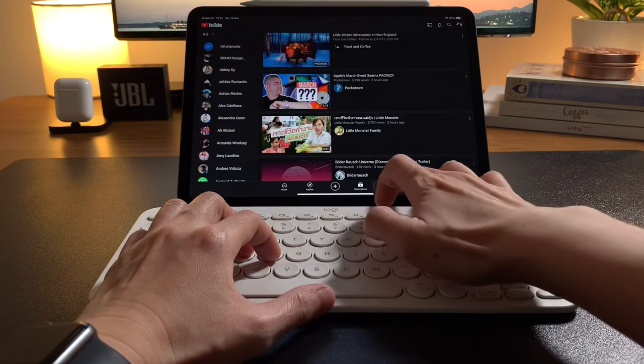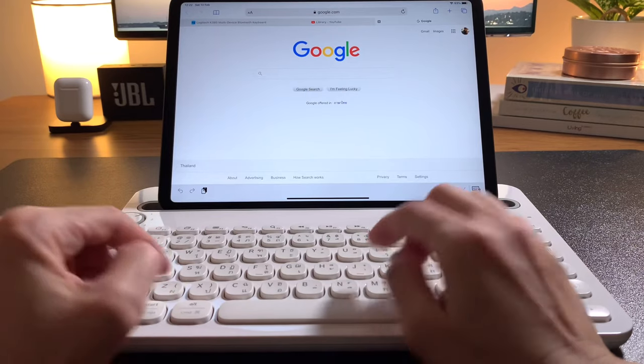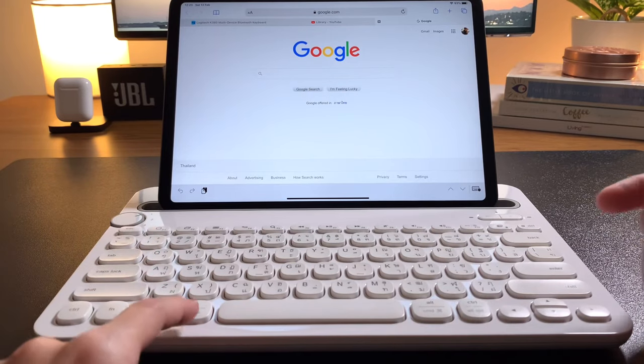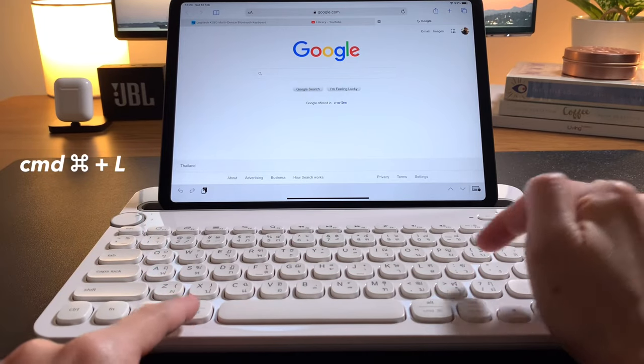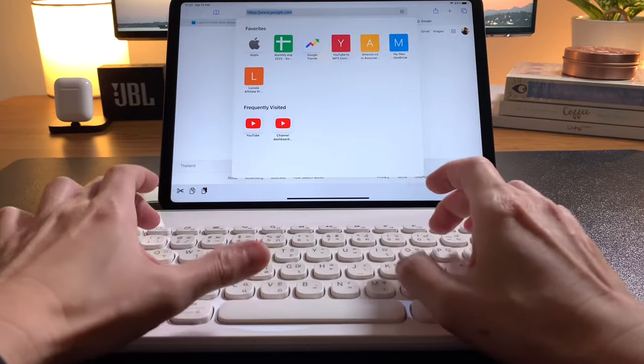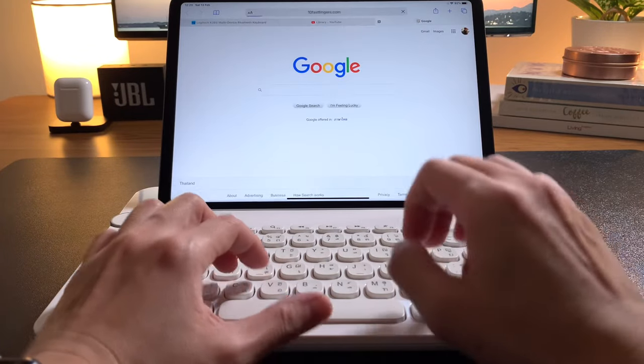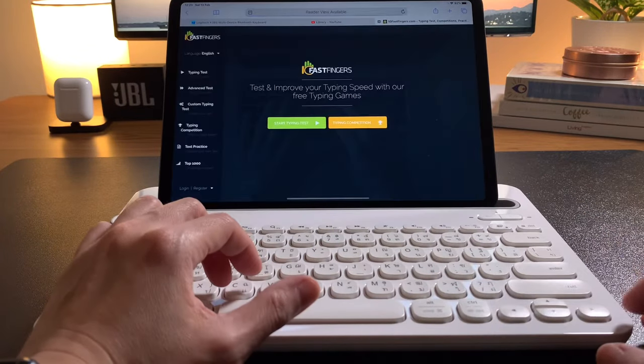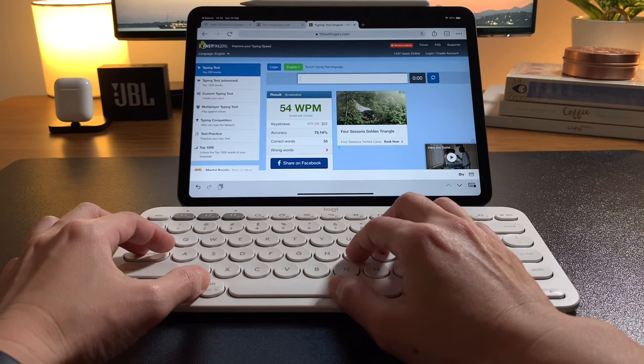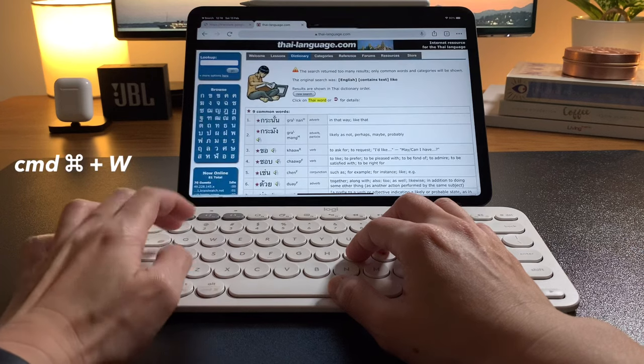In a web browser, to enter a URL, use Command-L. No need to touch the screen. Still in a web browser, if you want to close a tab, you can do Command-W.